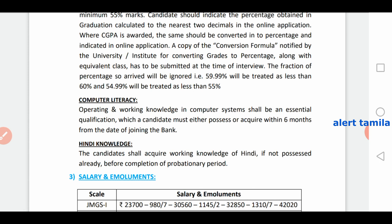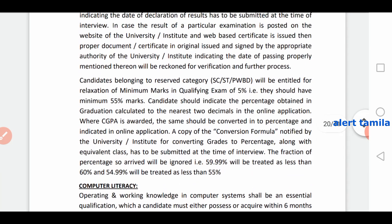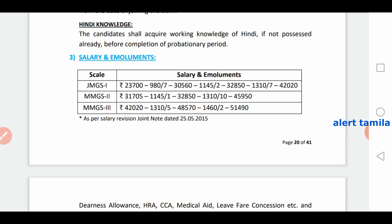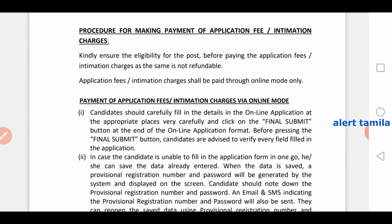The scale is 62nd. Application fees: for general category it is 100 plus GST, and for the other category it is 600 plus GST. The amount is non-refundable and the application fee is paid online.